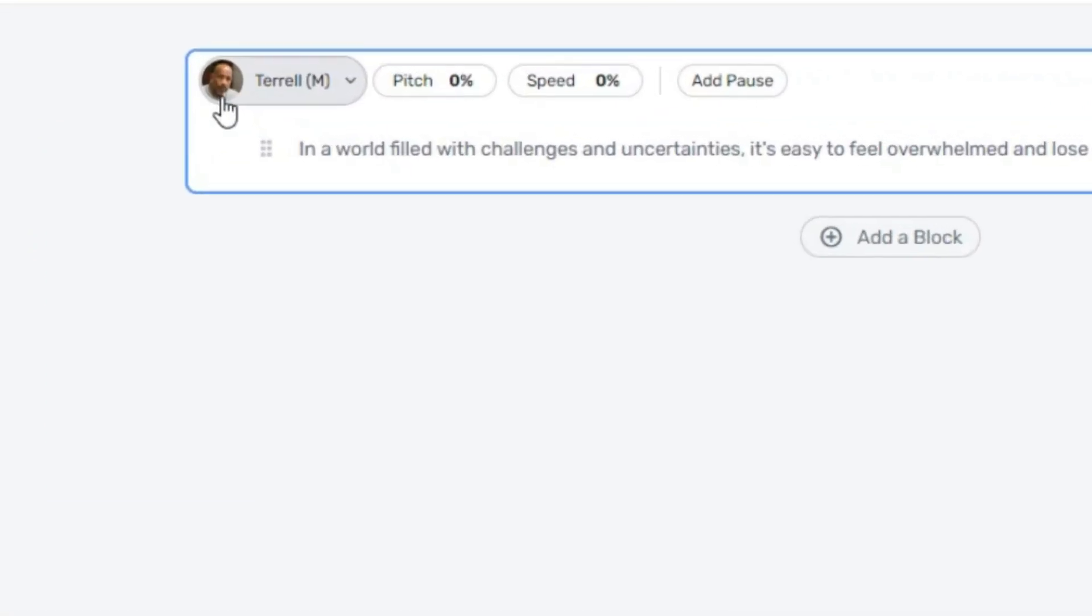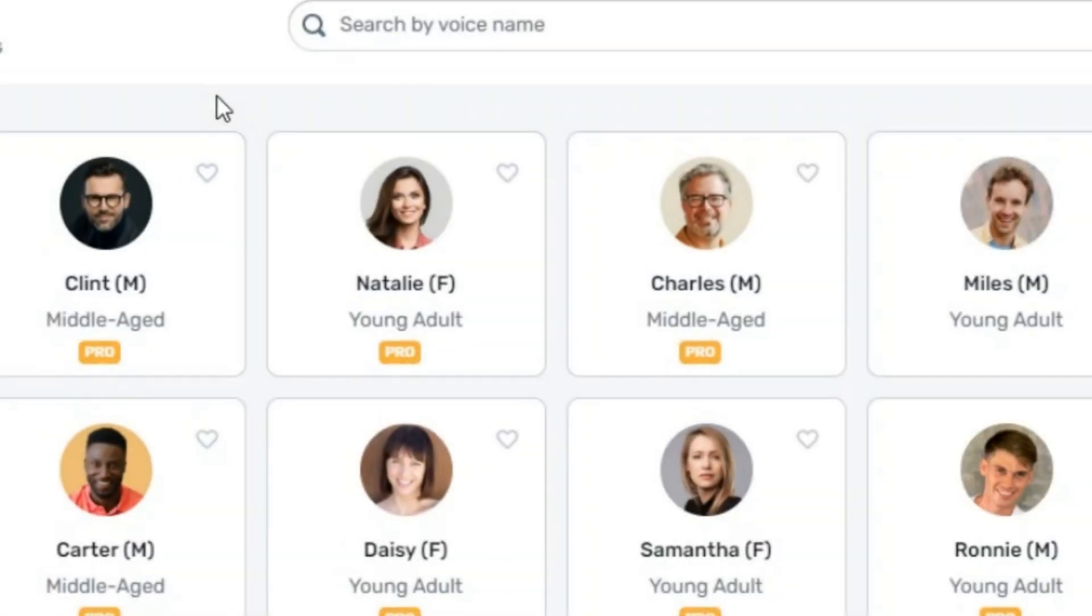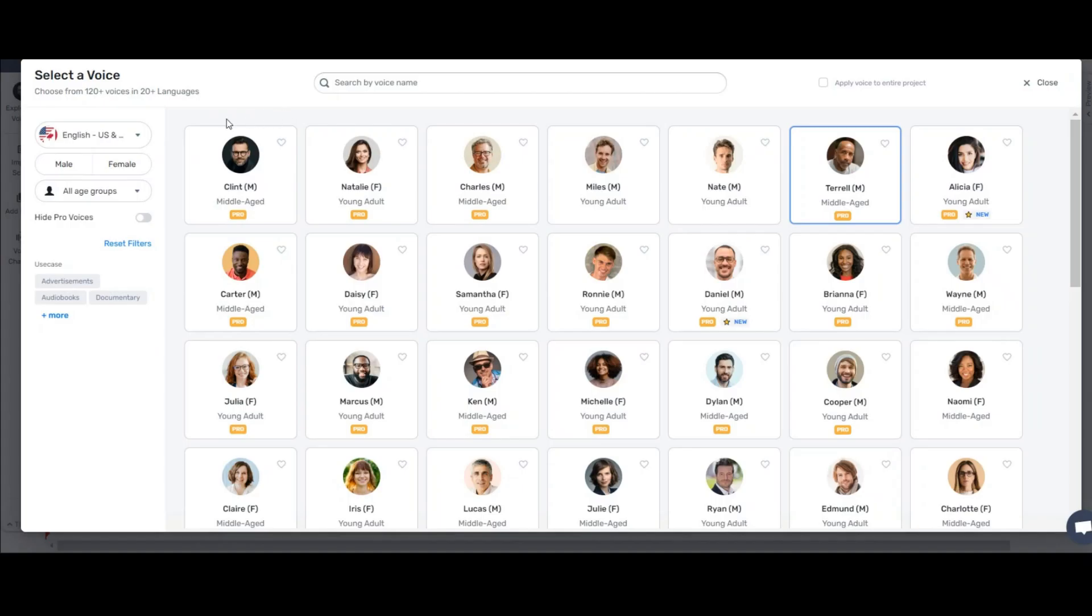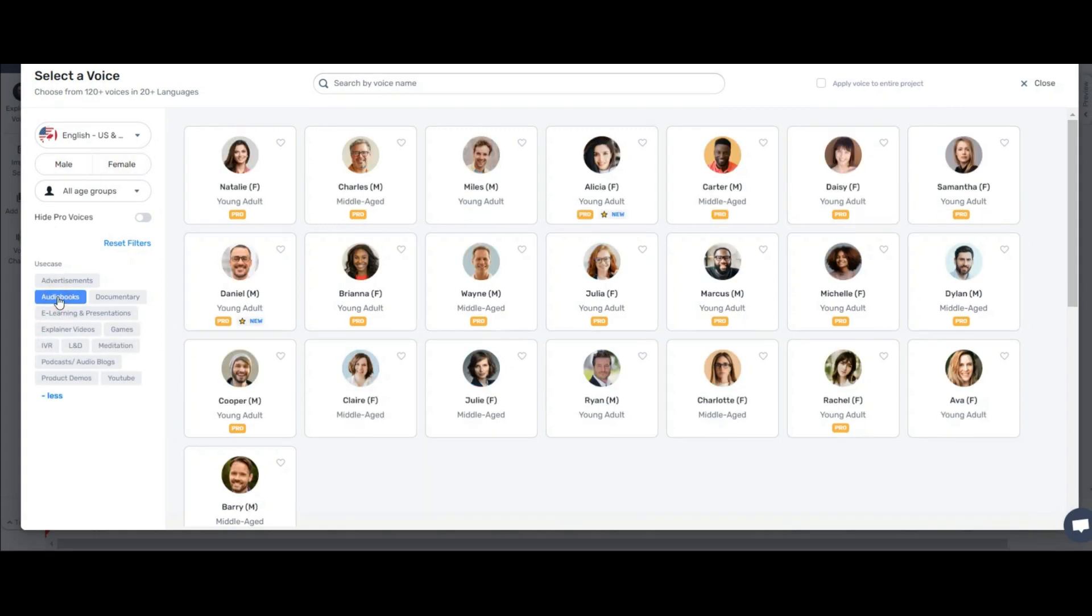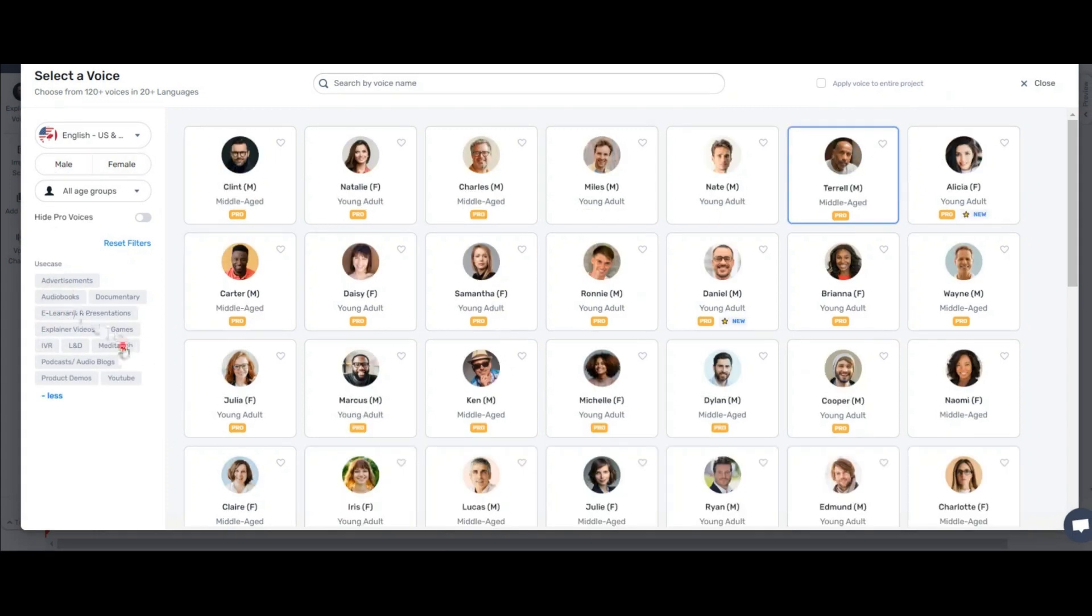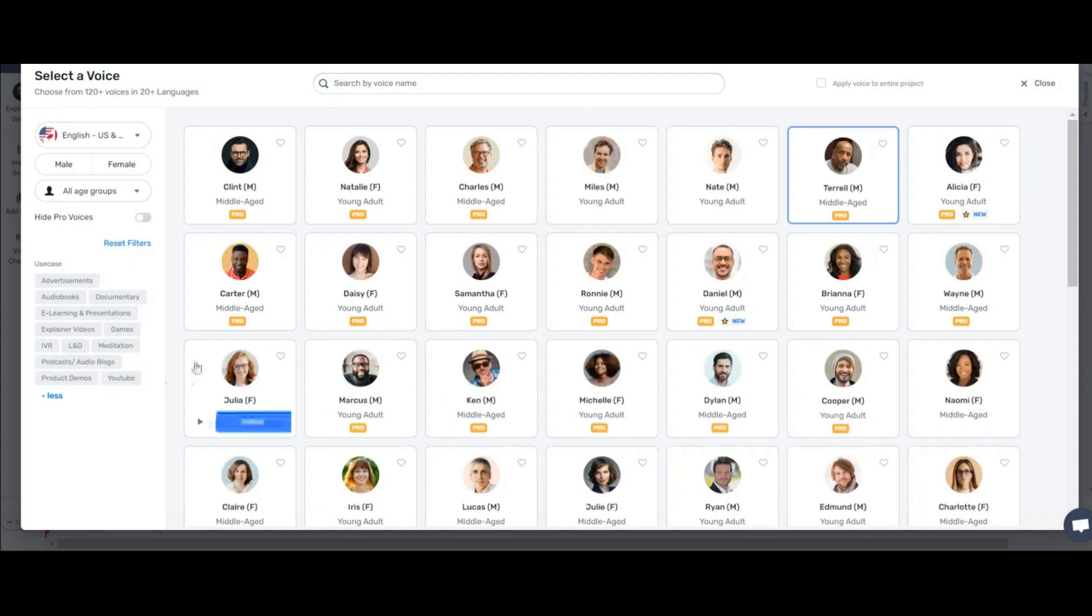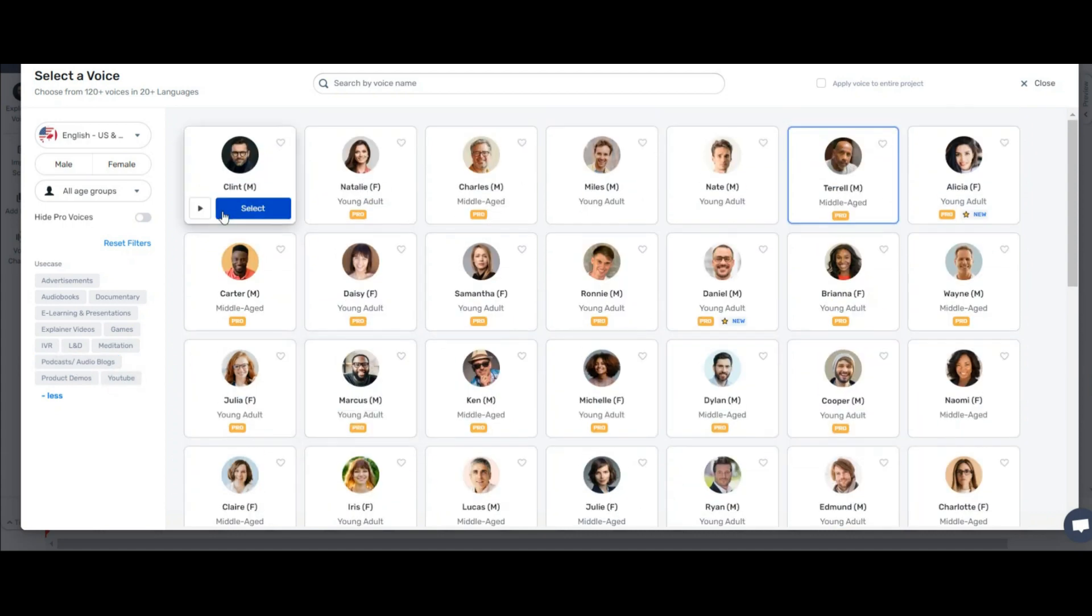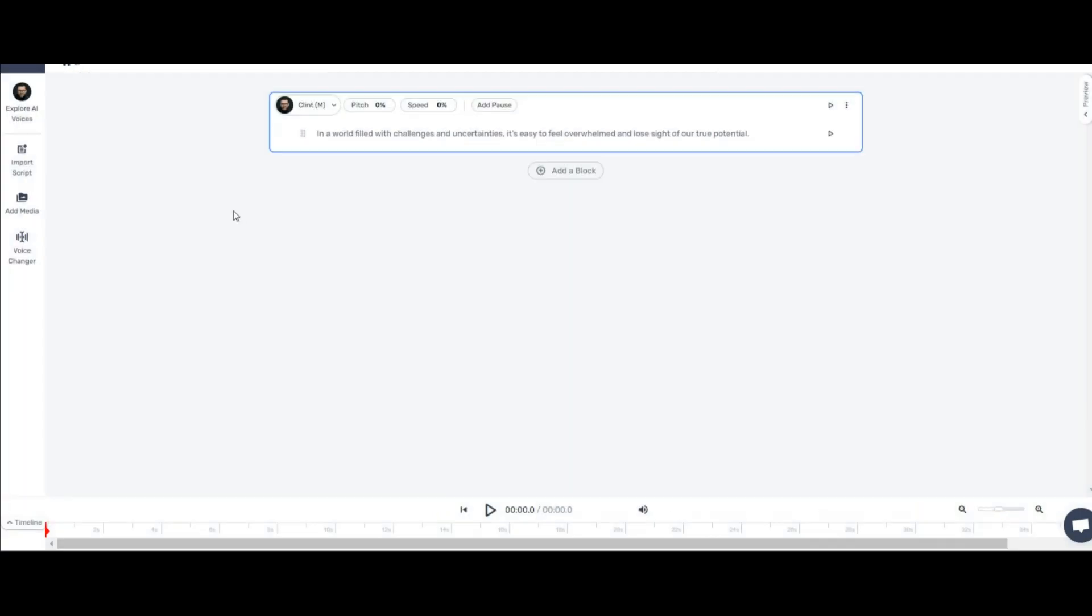Just click on this avatar to choose different voices. Here you have several options. Language option, gender, and desired voice type. For example, audiobook, motivation, story, YouTube, and many other things. I will choose one of these voices that I like very much now. This voice.